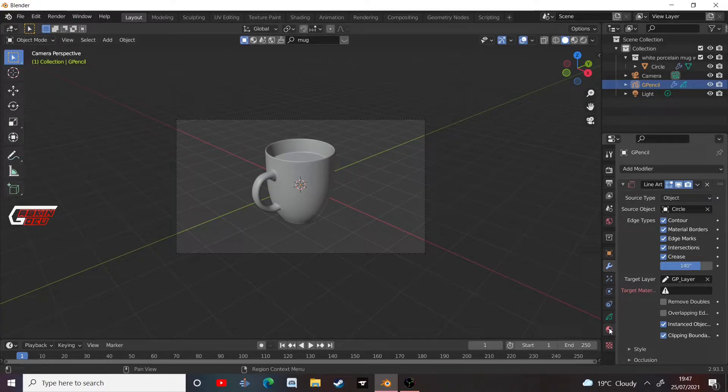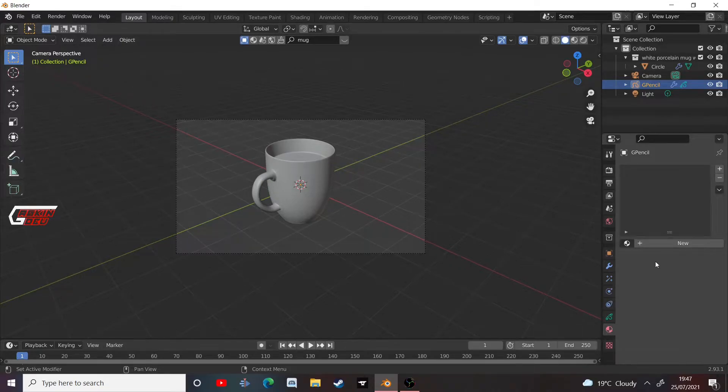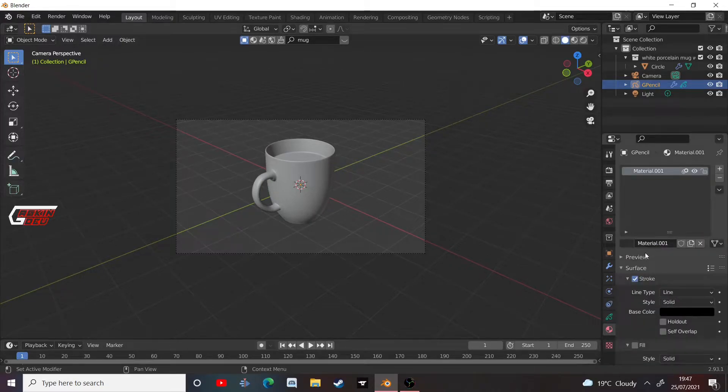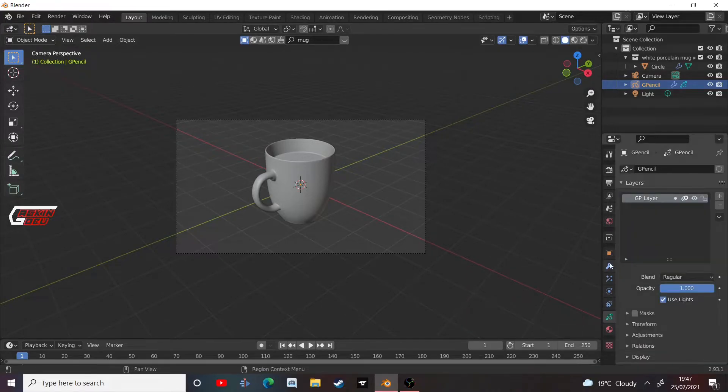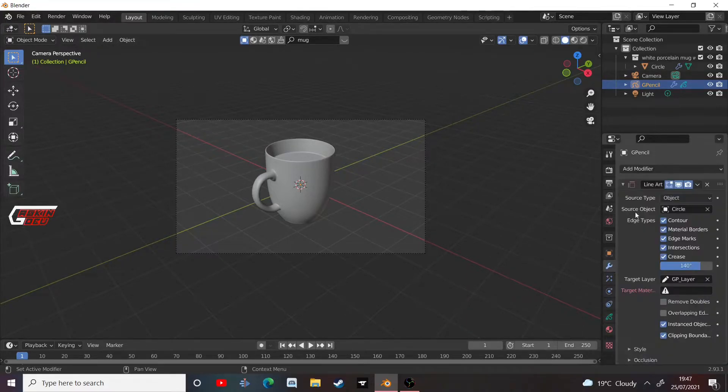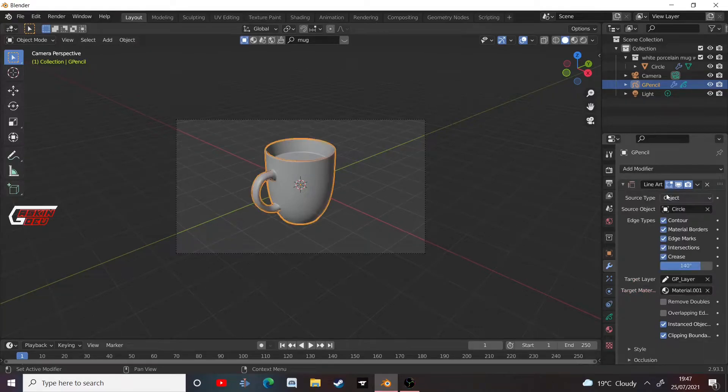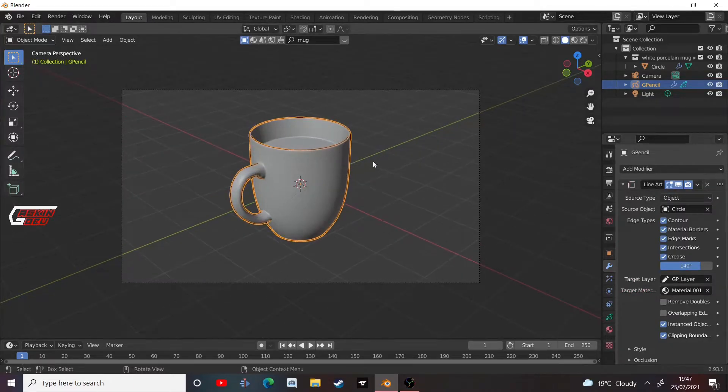So go over to your material properties, your grease pencil, and add a new material. Just keep it as it is for now. We can change it later if we like. Go back to your modifiers and choose material to be our material.